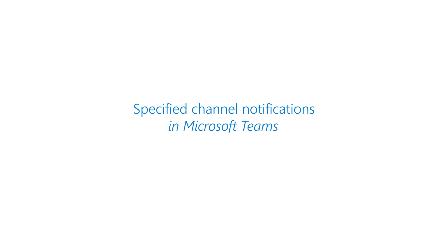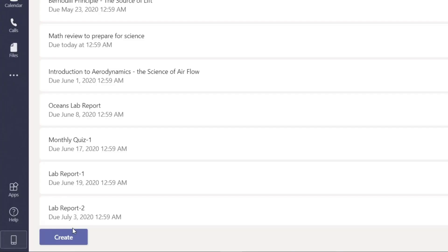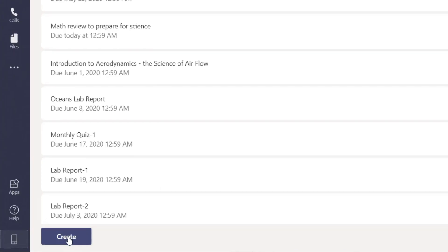I'll be showing the new feature for Assignments and Notifications. So first off, I'm going to go to the bottom and click Create an Assignment.